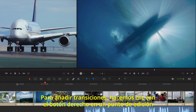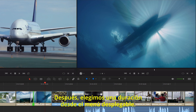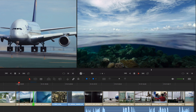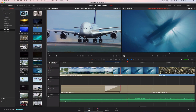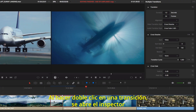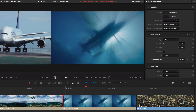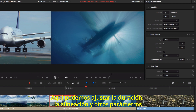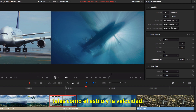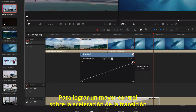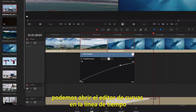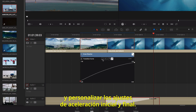When you are ready to add transitions, simply right-click any edit point, then choose a duration from the contextual menu. Double-clicking a transition will open the inspector at the top right of the screen. Here, you can make adjustments to duration, alignment, and other parameters like the style and timing. For more control over the acceleration of your transition, you can open the curve editor in the timeline and customize the ease-in, ease-out settings.